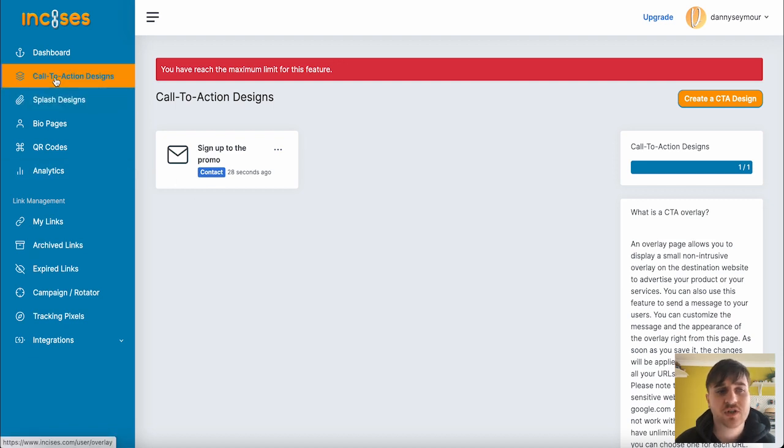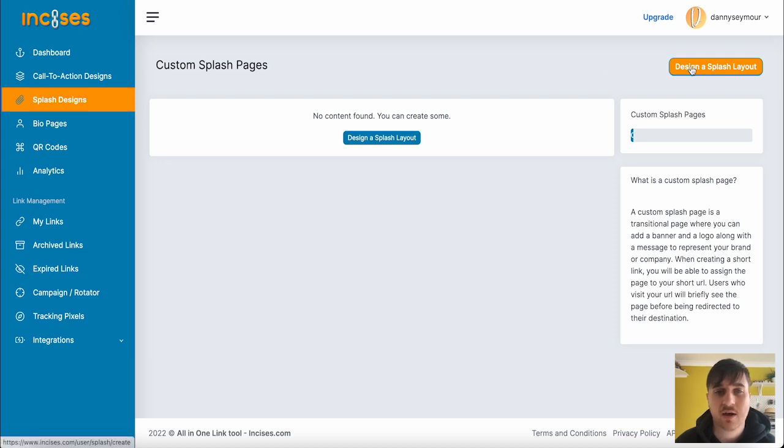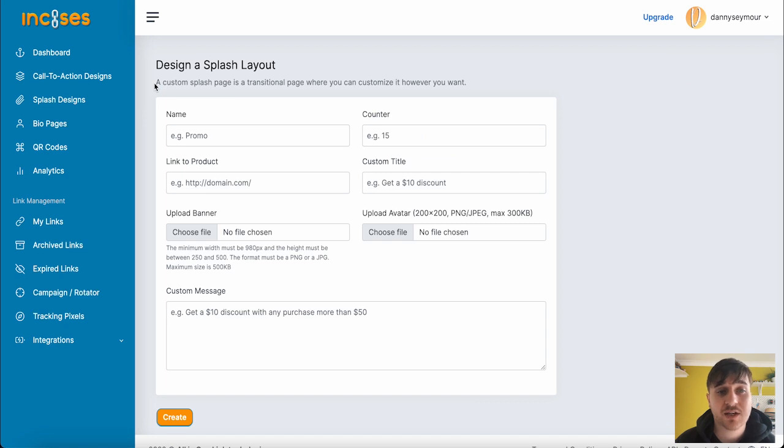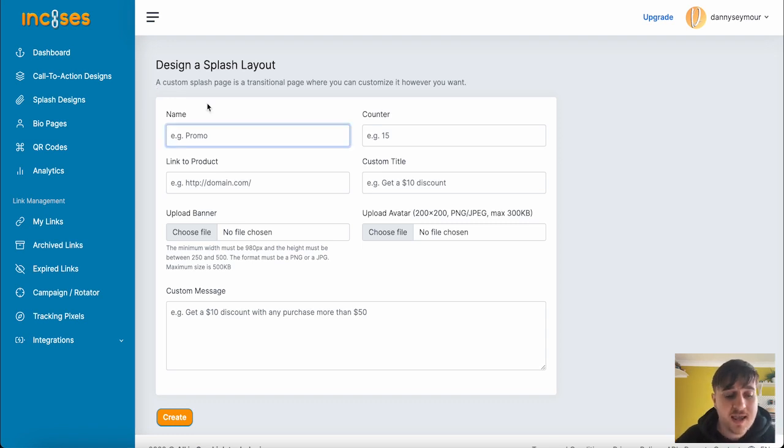Below Call to Action Designs, we have Splash Designs. Again, we have no content found, but we can create some. We'll go ahead and go on Splash Layout. A Splash Layout is a custom Splash page that is a transitional page where you can customize it however you want.